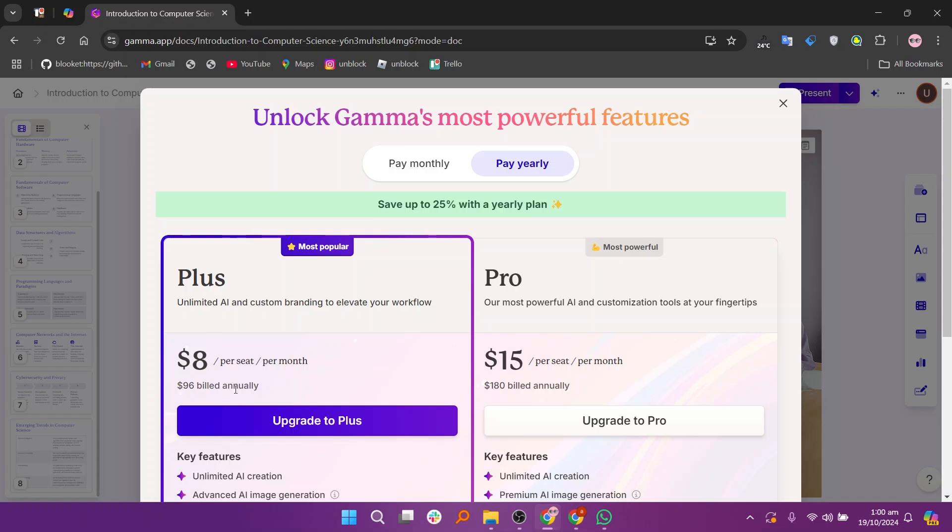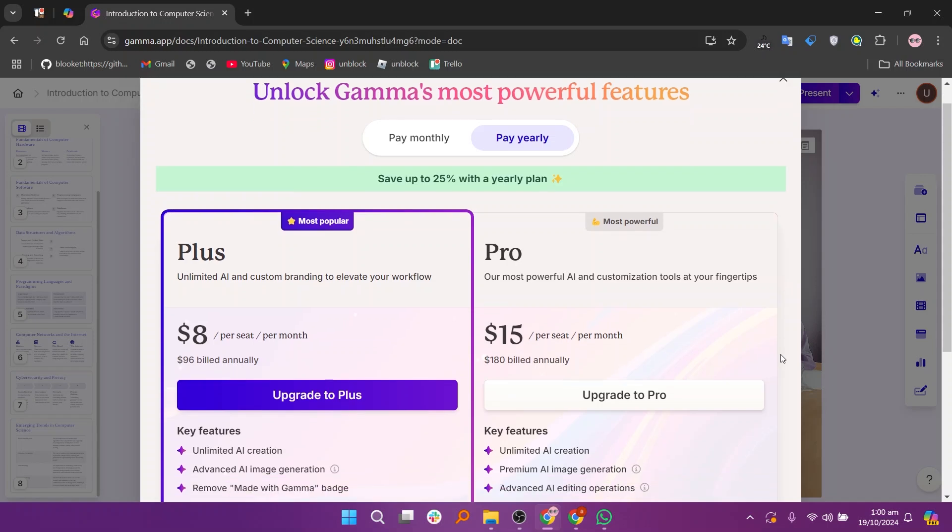Plus plan will cost $8 and the pro plan will cost $15 when billed annually. You can upgrade to the given plans to get additional features.